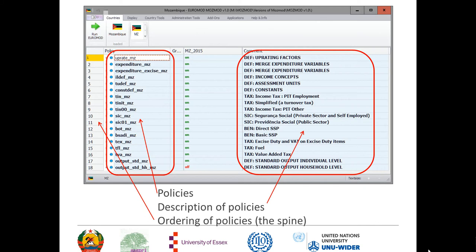For example, if a policy to give some kind of social benefit required that the person wasn't receiving some other kind of social benefit, then it would have to be placed after the other social benefit so that the simulation could make a check to see whether it had already allocated the previous benefit, in which case that might disqualify you from the subsequent benefit. Basically, ordering is important and that ordering list is referred to as the spine.